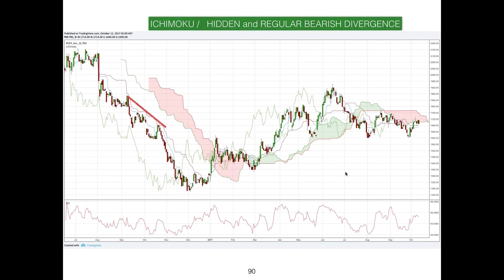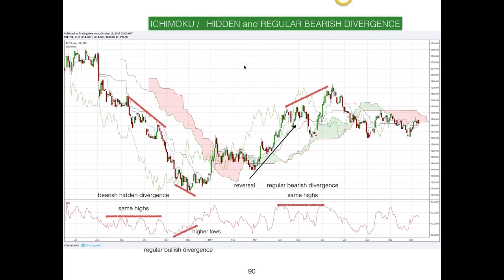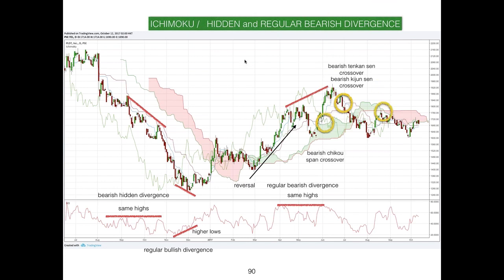Examples of both hidden and regular bearish divergence: same highs in the oscillator with lower highs in price form a bearish hidden divergence. Then a regular bullish divergence caused a reversal. Then a bearish divergence appeared again with price going down, accompanied by bearish Ichimoku signals. That concludes our coverage of divergences.